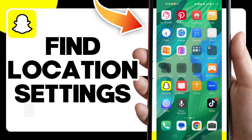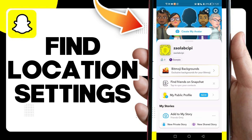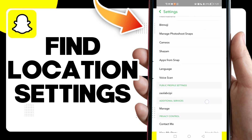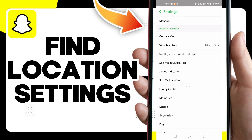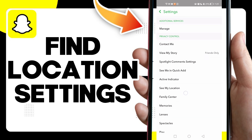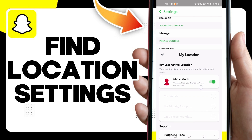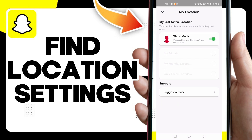In today's video I'm gonna show you how to find location settings on your account on Snapchat, easy and quick. First, after you click on your profile icon, click on the settings icon. Now you will find 'See My Location' here — click on it, and here you can manage your location settings.